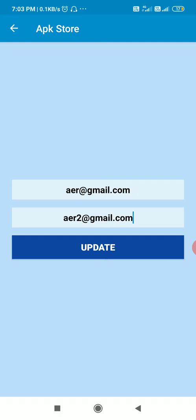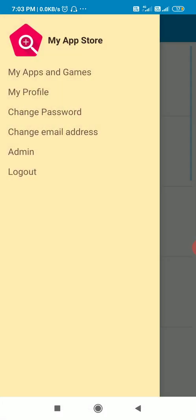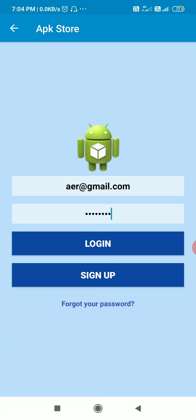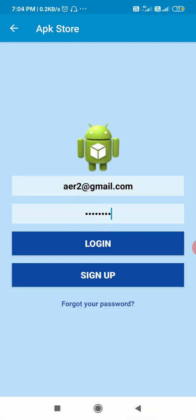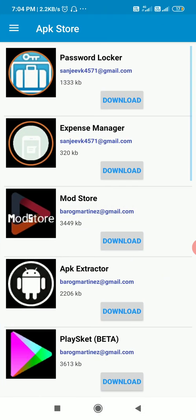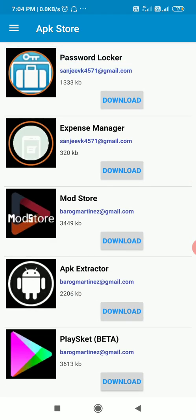It says 'User email address updated', so now the user email address is updated. I can now log in by entering 'aer2@gmail.com'. Let's try this — log out, change the email to 'aer2@gmail.com' and the password, and log in successfully. In this way we can allow a user to change his email address. That's all in this video, thank you very much for watching.